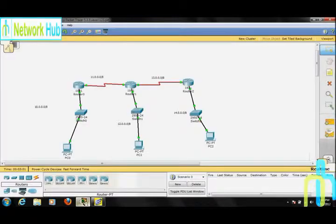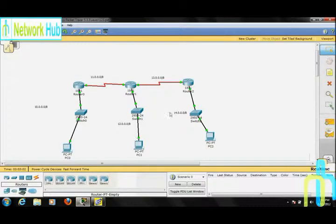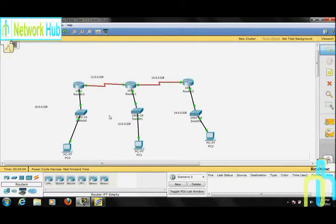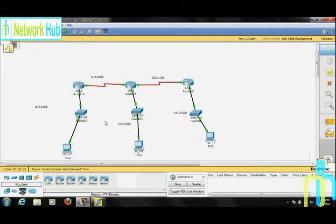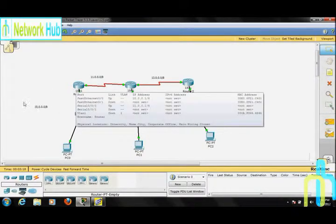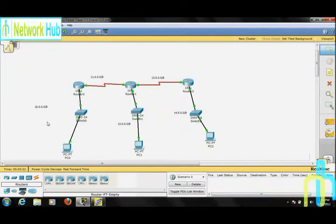Now, for static routing, let us apply this topology. As we can see, there are five networks in here — two wide area networks and three local area networks. As you can see, IP addresses have already been set on the routers and PCs. So, let us start with the static routing.